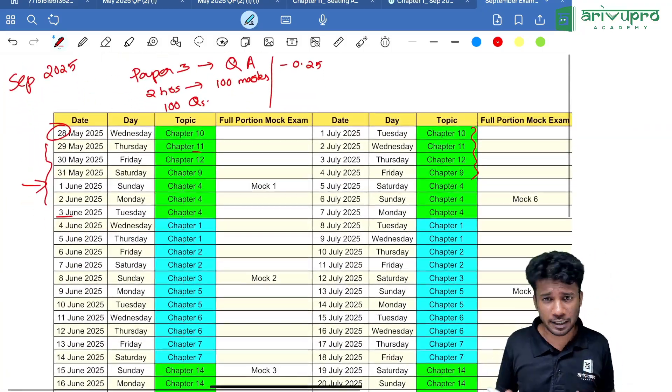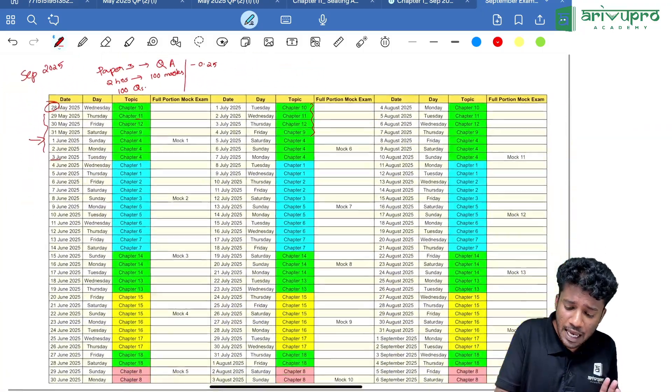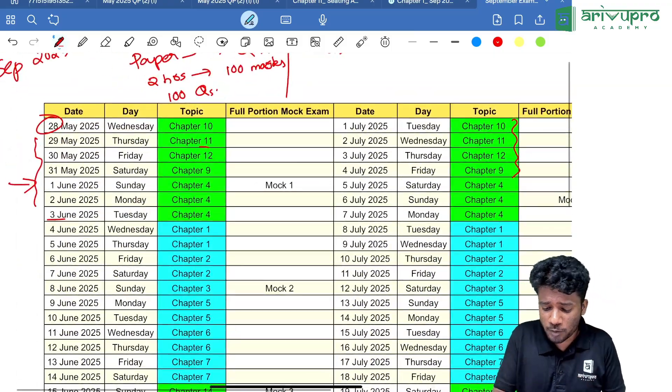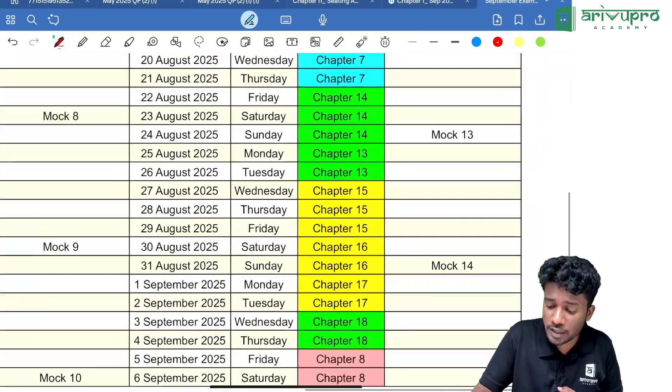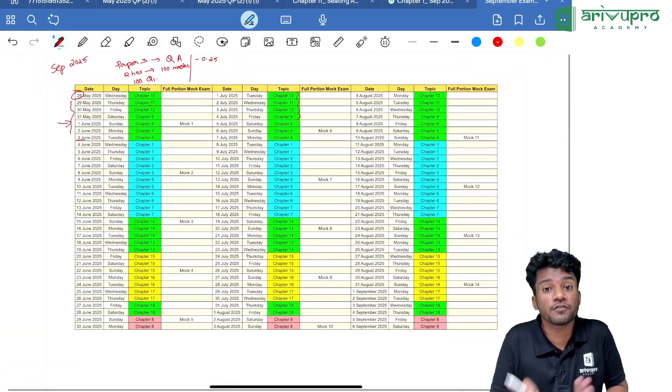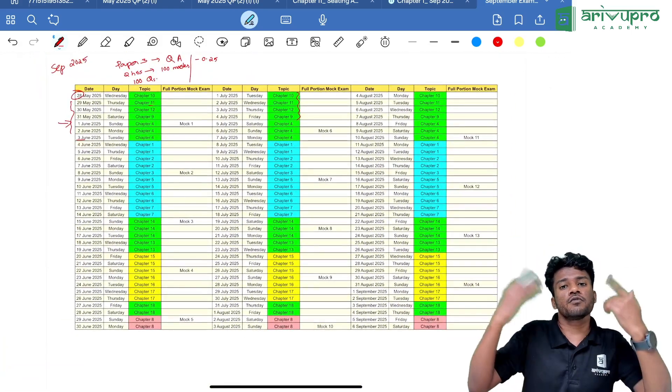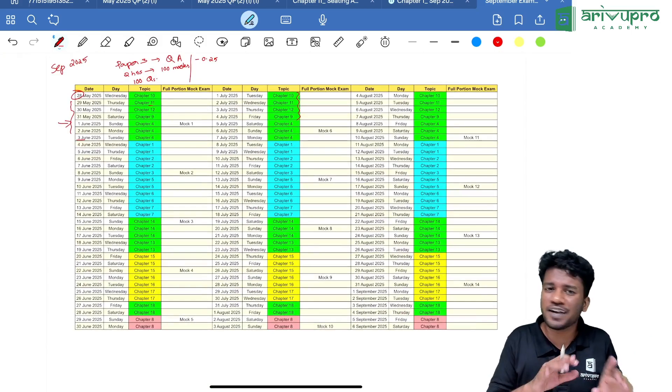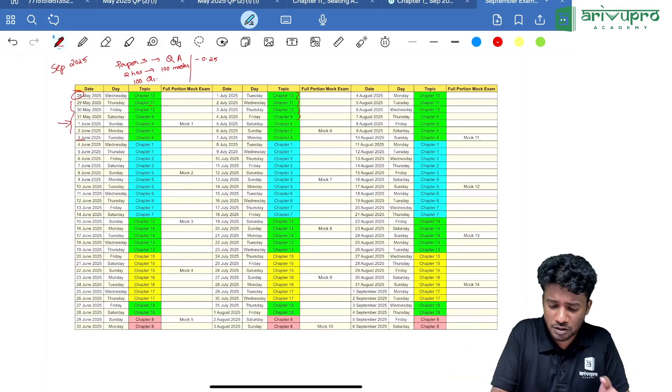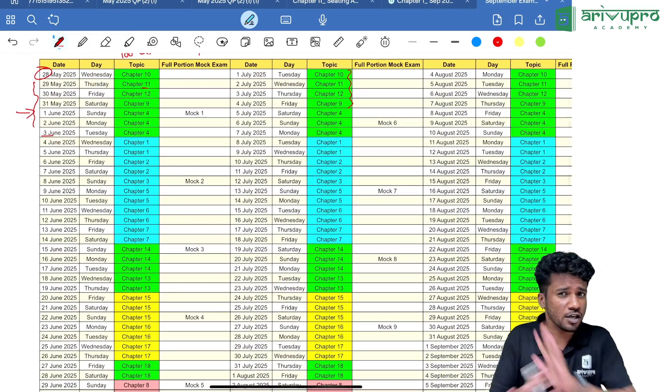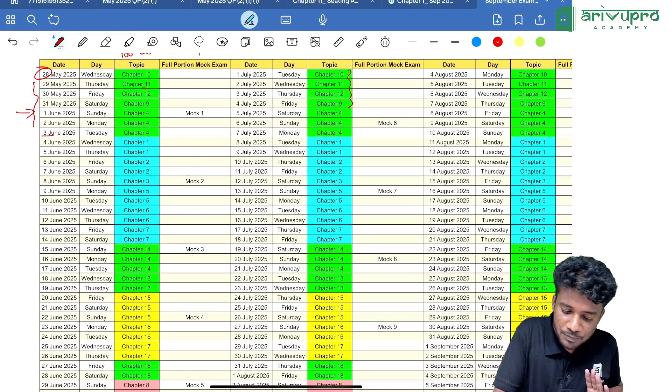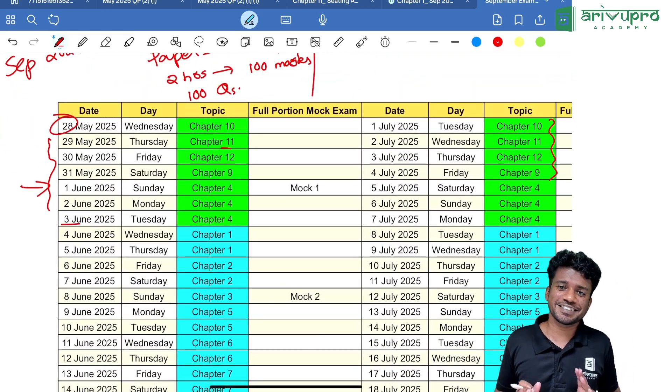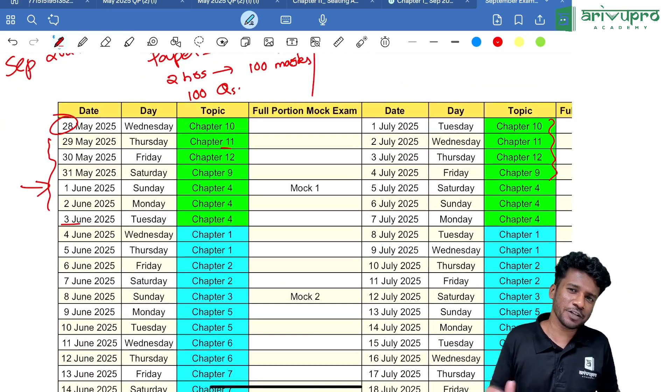You might see Mock Exam 1, Mock Exam 2—you'll see around 10-14 mock exams in the entire journey. If you're preparing with the schedule for your examination, you can find the PDF in the description. The schedule PDF will be there; you can completely use the schedule.